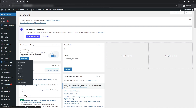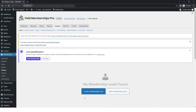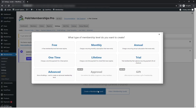In the dashboard, go to the Membership section, then Settings. Here you can see two buttons: 'Create a Membership Level' and 'View Membership Levels.' Click on 'Create a Membership Level.' After clicking, a pop-up will appear with options — simply click on 'Free.'